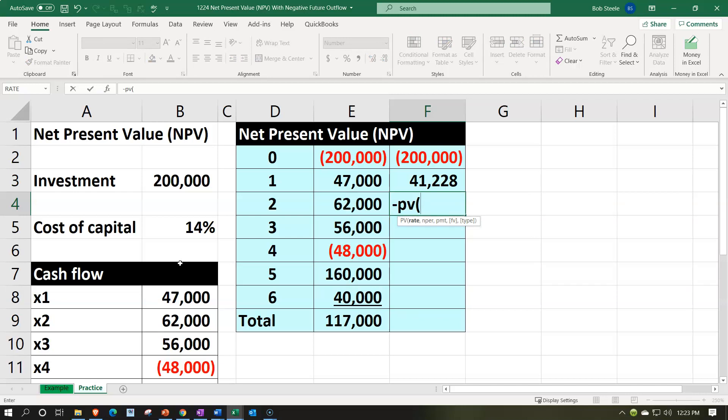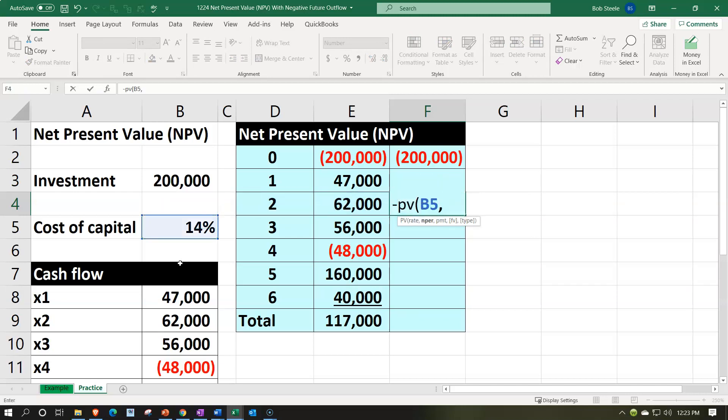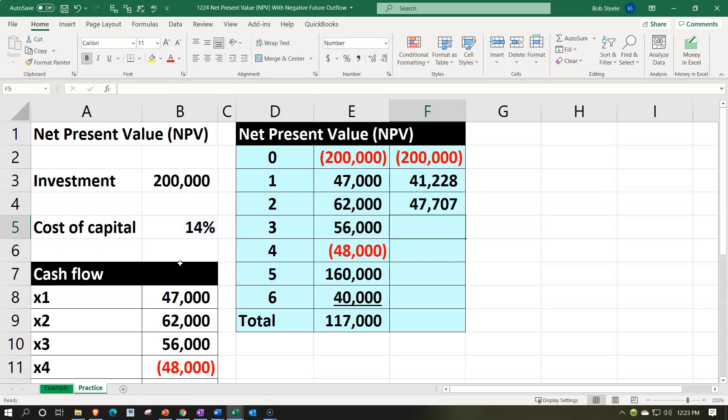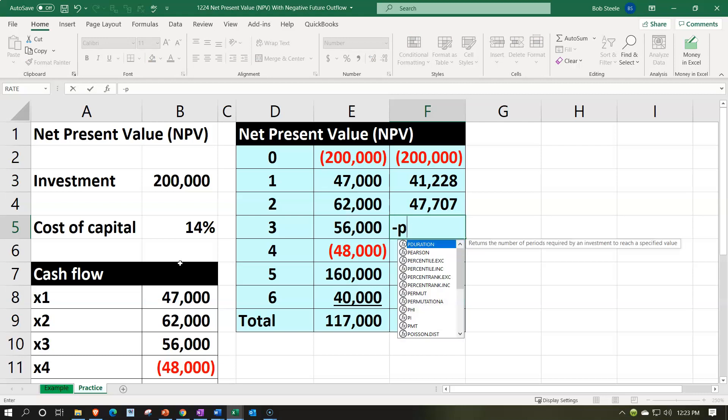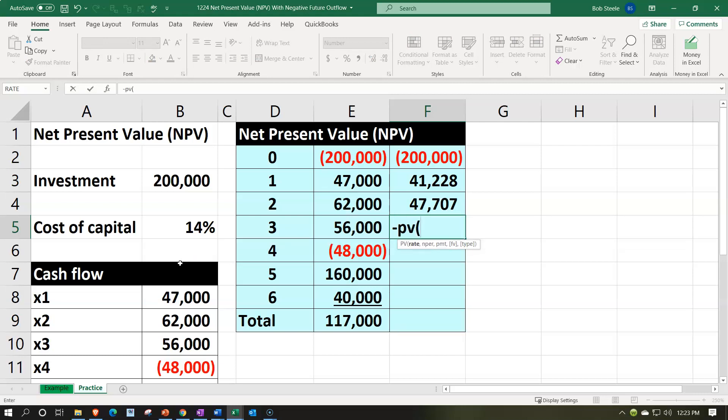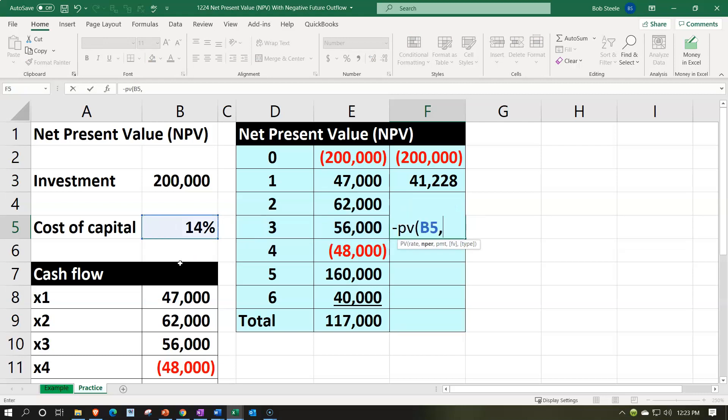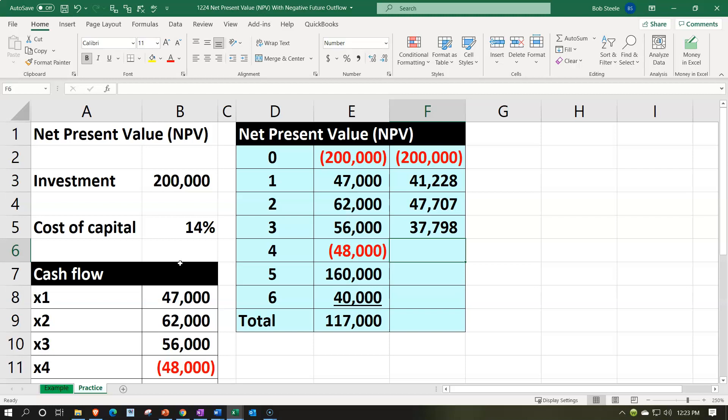Let's do it again. Present value. Present value. Rate. We're going to be picking up the 14%, comma. Number of periods. Two. Comma, comma. Future value. 62. Bringing it back two years to get us to the $47,706. Let's do it two more times so we can pick up that negative number. Negative. Present value. Rate 14%, comma. Number of periods. Three, comma, comma. Future value. 56.